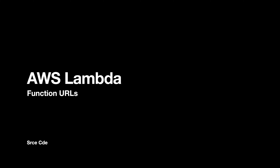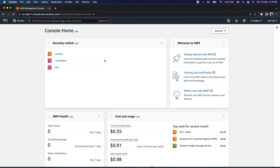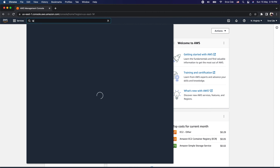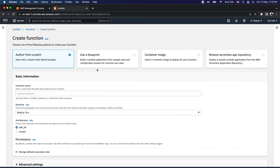This video is a hands-on video. Let's navigate to the AWS Management Console, search for Lambda, and navigate to the Lambda Management Console. Once you are within the Lambda Management Console, click on Functions from the left panel and click Create Function.